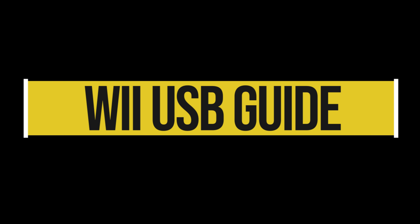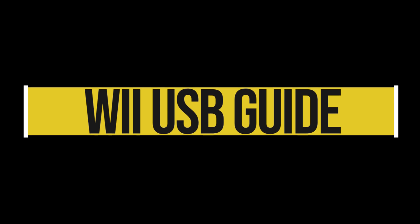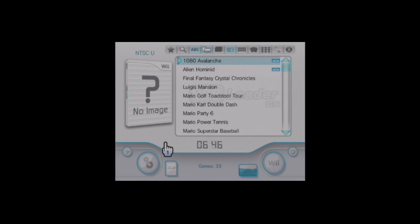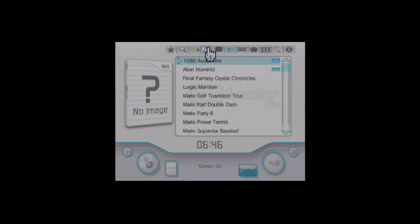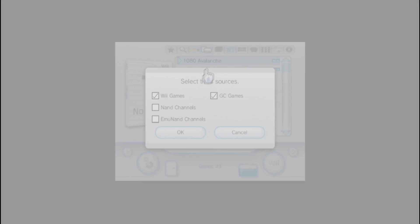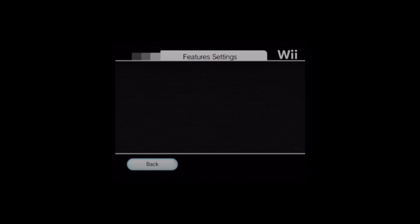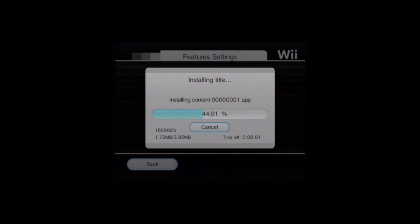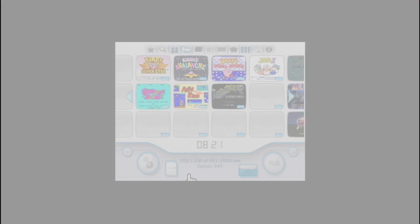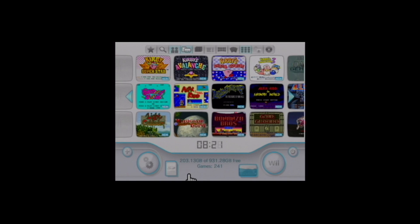This video covers how to set up your modded Wii to run games off a USB hard drive or SD card. I'll also show you how to back up your NAND, your Wii's internal memory, and install virtual console and WiiWare games that are no longer accessible off the Wii Store, which is now closed.